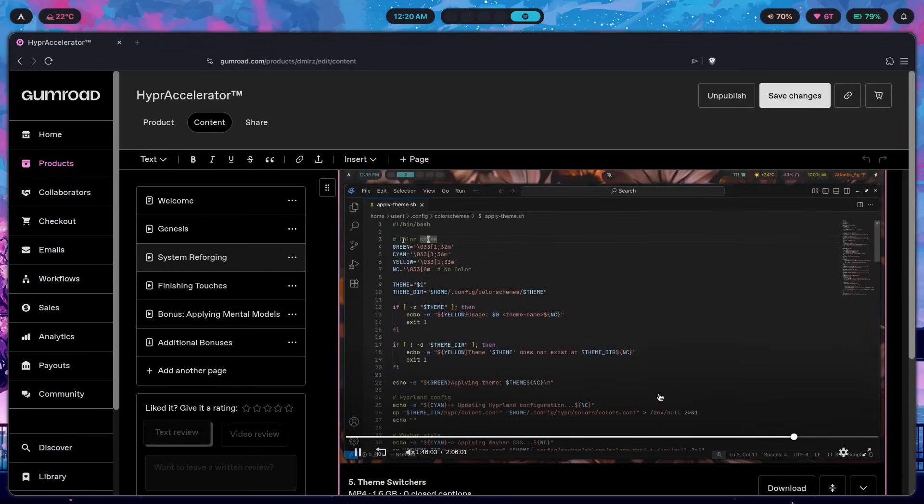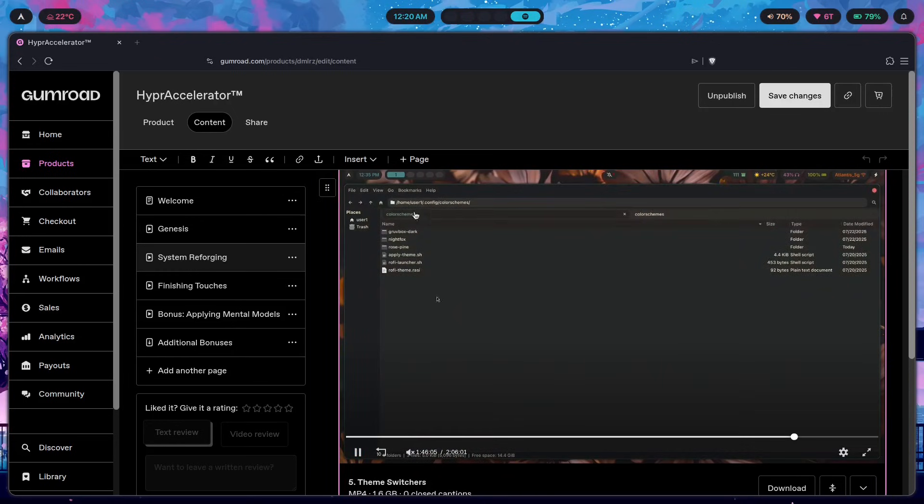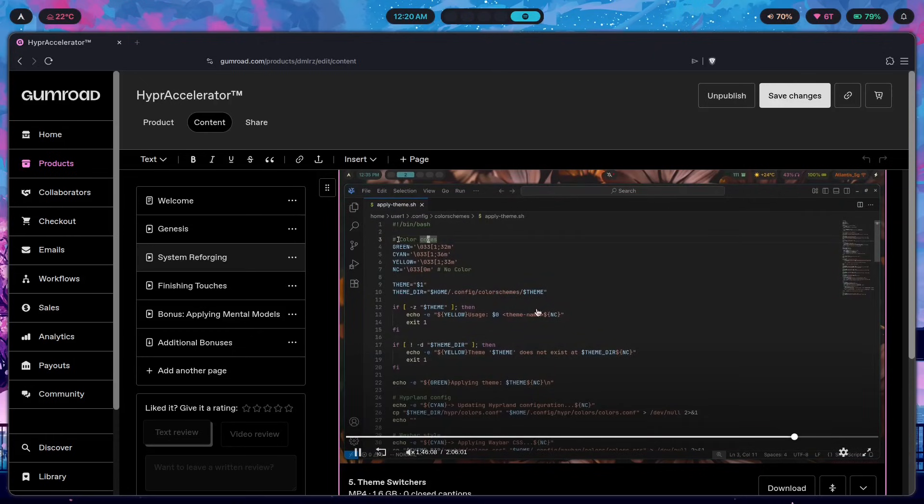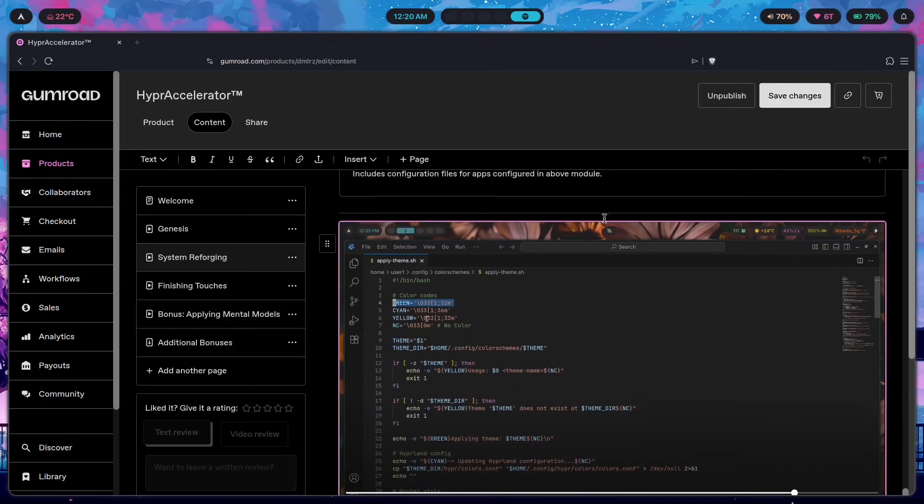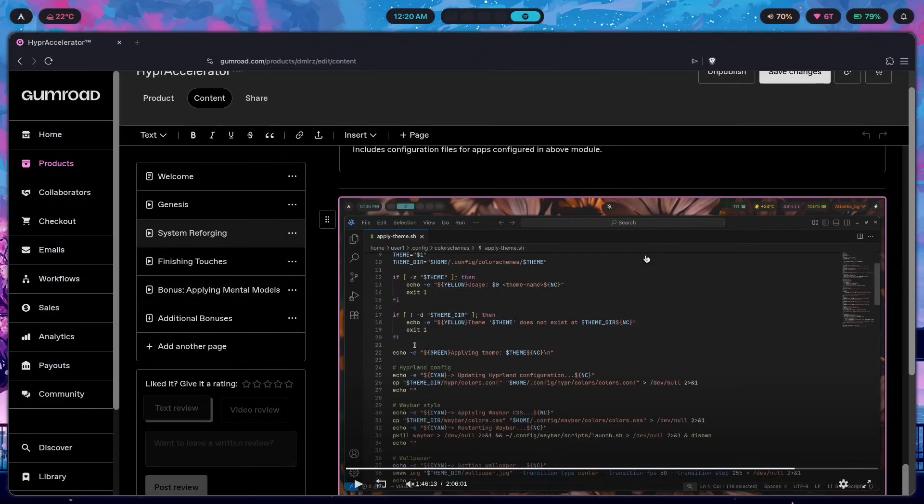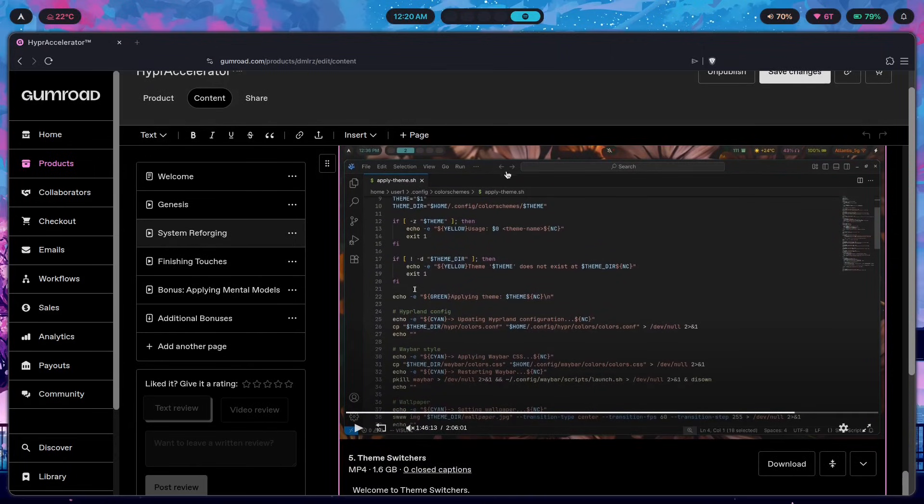The entire system which I explained to you inside of this module right here. So this is the part where the theme switching script is explained and here we're just getting started out with making this entire thing from scratch. The wallpaper is a bit different because we were dealing with Matugen based theme switching which is basically picking the colors from your wallpaper and then using that.